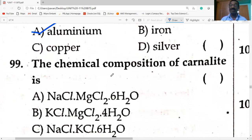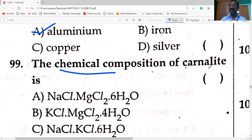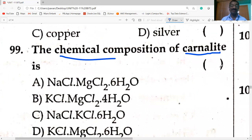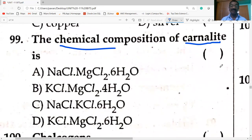Chemical composition of carnallite — carnallite is the ore of magnesium. Its formula is KCl·MgCl₂·6H₂O. Option D is the answer.